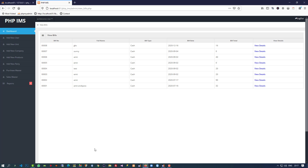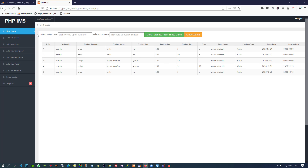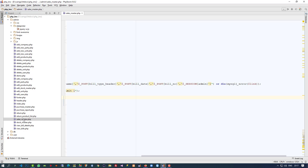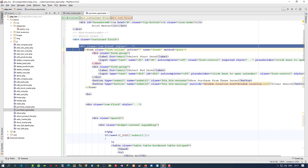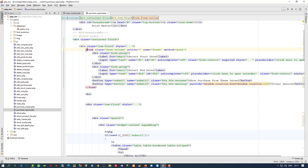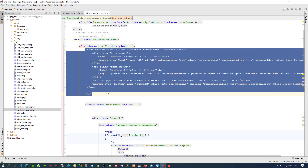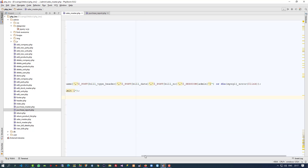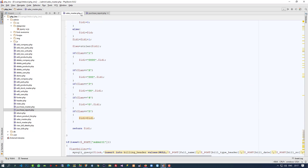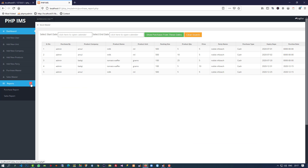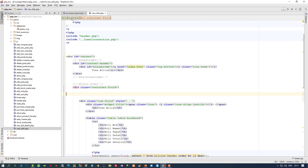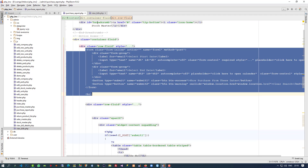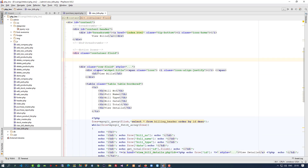For this sales report, first of all we have to copy the purchase report design. So I am going to open the purchase report — this is the purchase report. Now I am going to copy these things. I am going to open view_bills — okay, the page name is view_bills. After the row-fluid div, I have to check here where is the row-fluid.